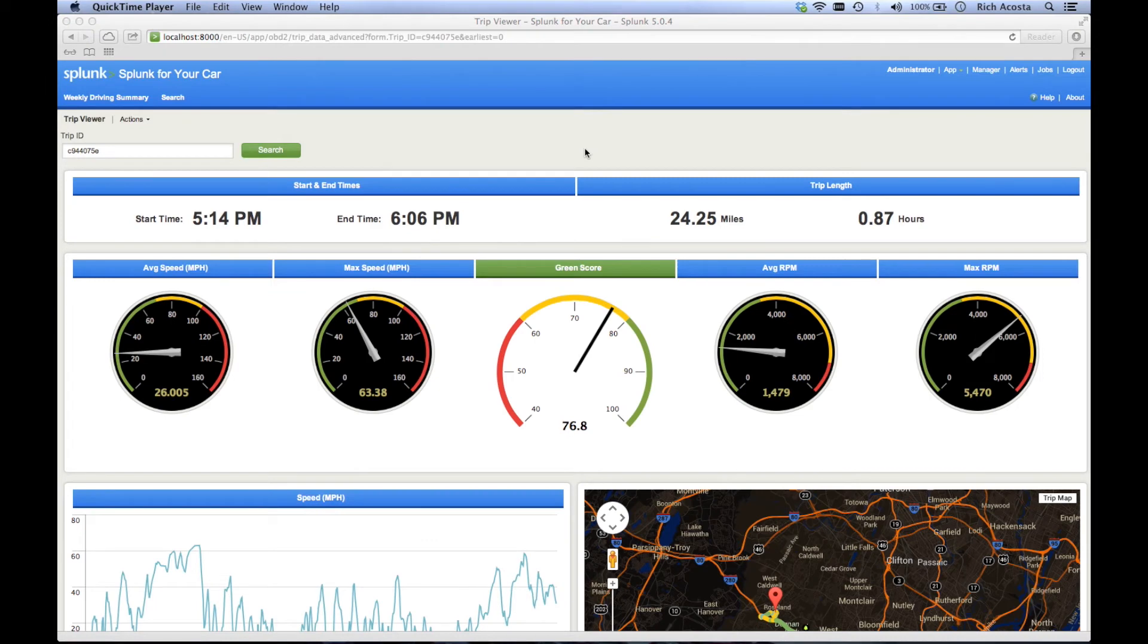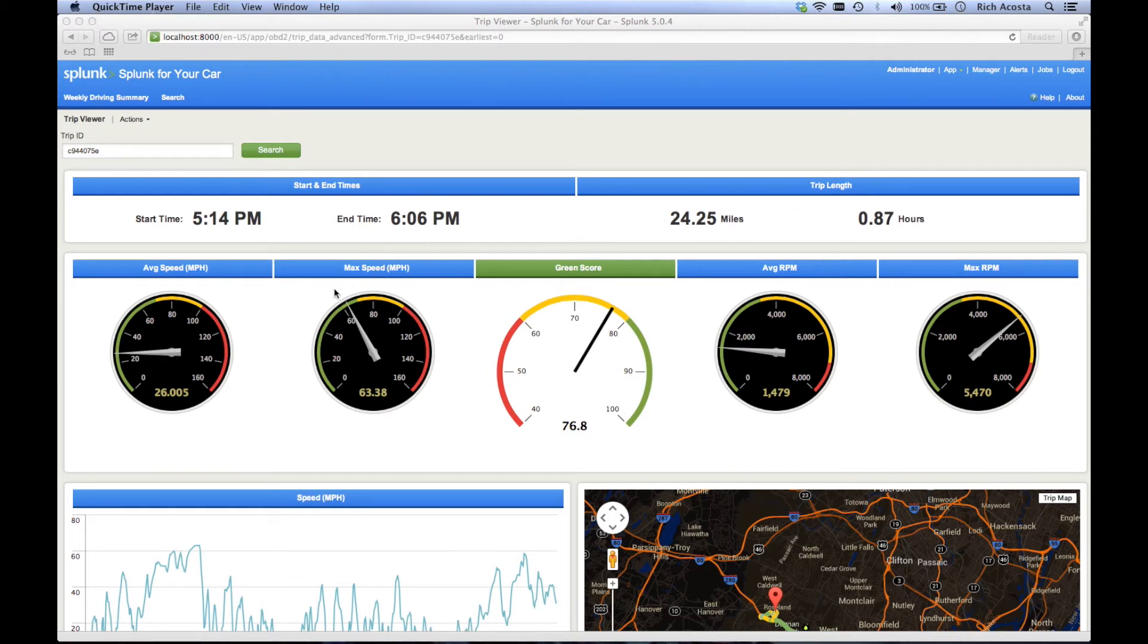The trip drill down presents you with information about the selected trip. You can see your start and end times, the length of the trip, average and maximum values for speed and engine RPM, and of course the green score.